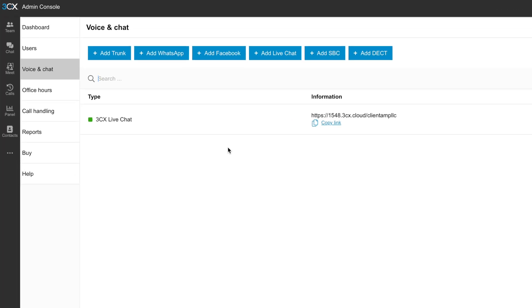Now, keep in mind, we're just setting up the 3CX live chat, but there's all of these other platforms you could integrate with. So on top of live chat, we could do Facebook or WhatsApp chat as well. And this is also the same page where you'd connect those phone numbers.